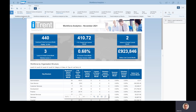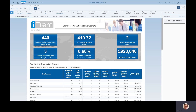If I have a look at the Workforce by Structure, for example, this is showing me the company-level data up at the top. So I can see that at the end of November we had this many employees. Stability shows the percentage of those who have at least one year's service — so 440 employees, 92% of whom have at least one year's service.